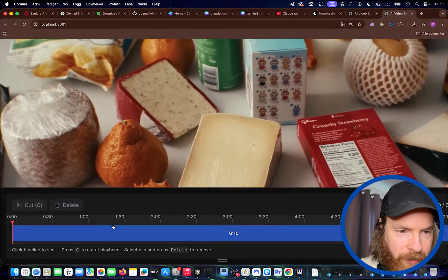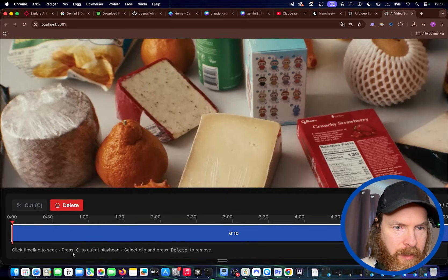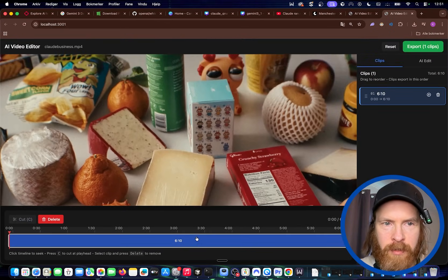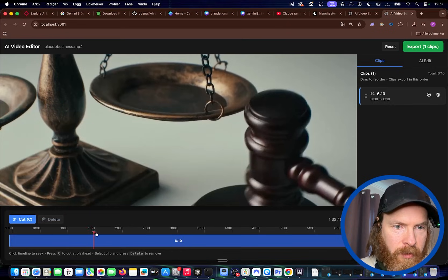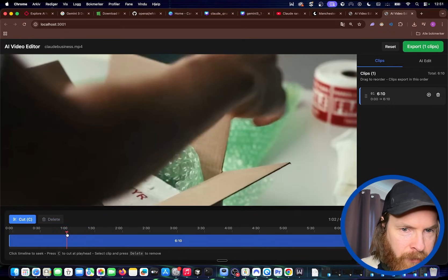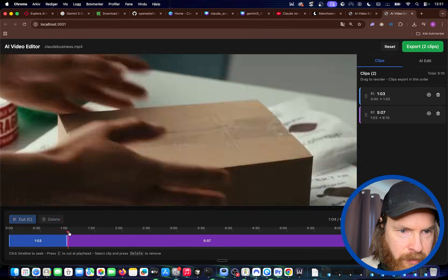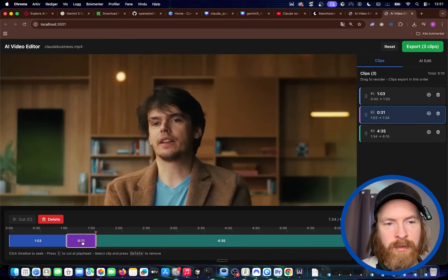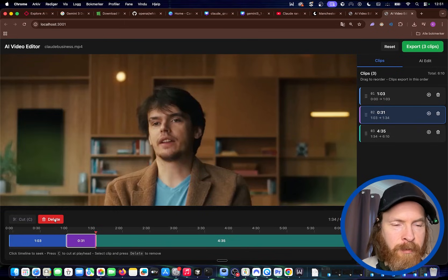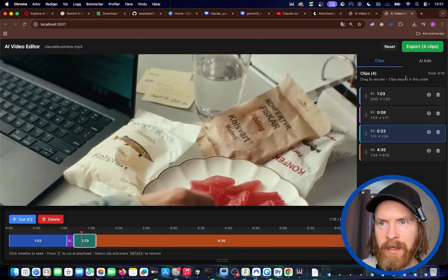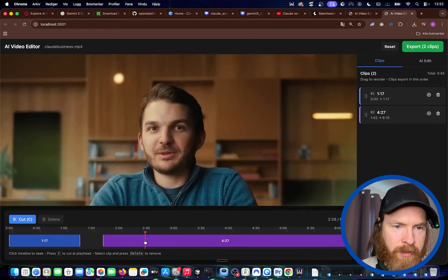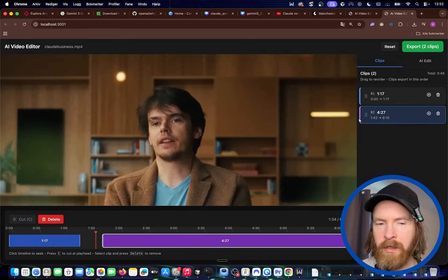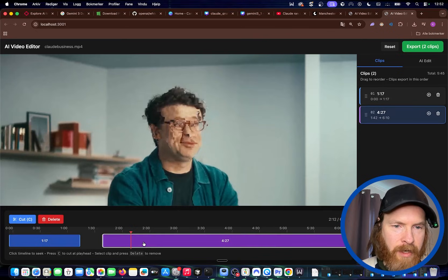Looking down here, you can see: 'click timeline to seek,' 'press C to cut at playhead,' 'select clip and press Delete to remove.' So how do we do that? We can scroll the timeline — that works pretty well. Let's try to cut out like 30 seconds here. That's pretty intuitive — so we have 103 seconds and we cut out these 31 seconds, and we are left with this. Delete — I can't press delete so let's reset. Let's try again. Okay, there it works. Let's try to put this clip back together again — you can see we have the clips over here. That's pretty good, but we need a way to merge these together again.